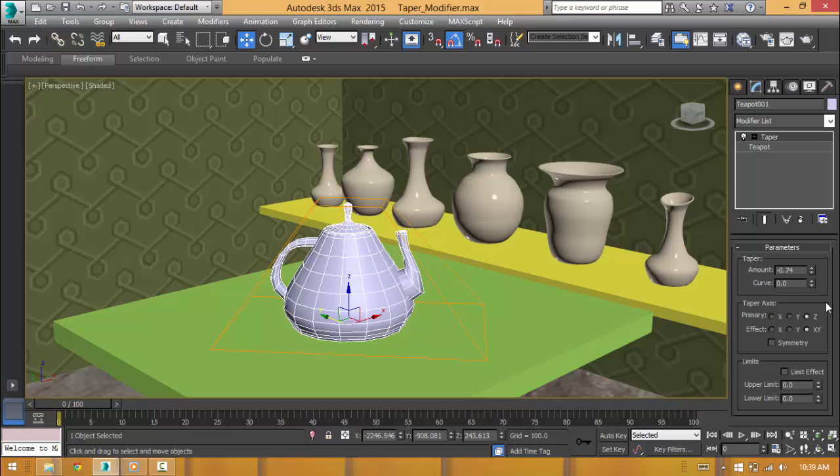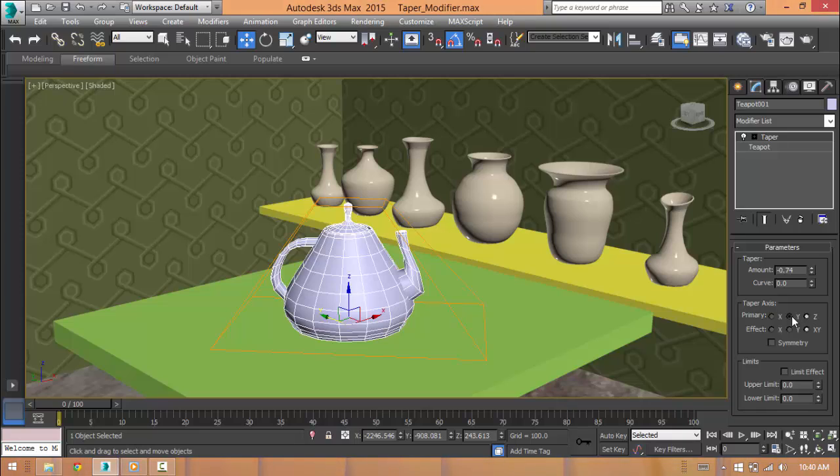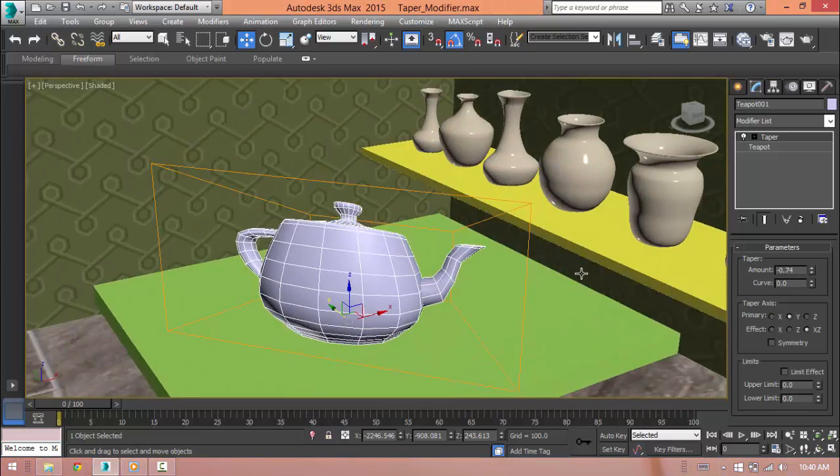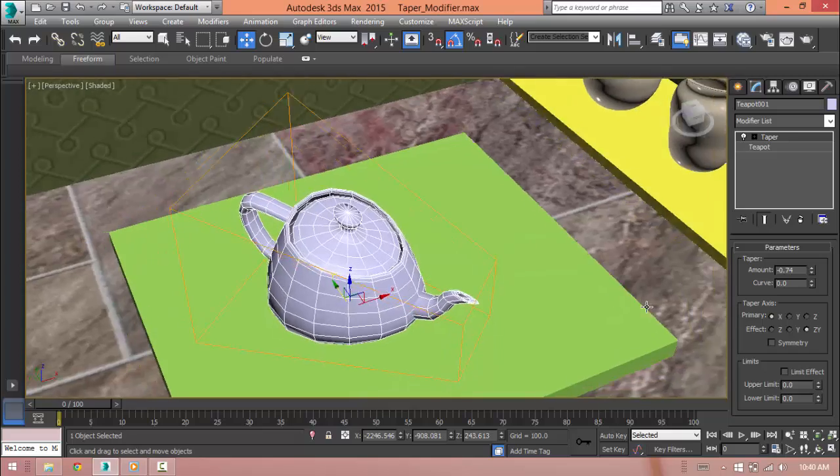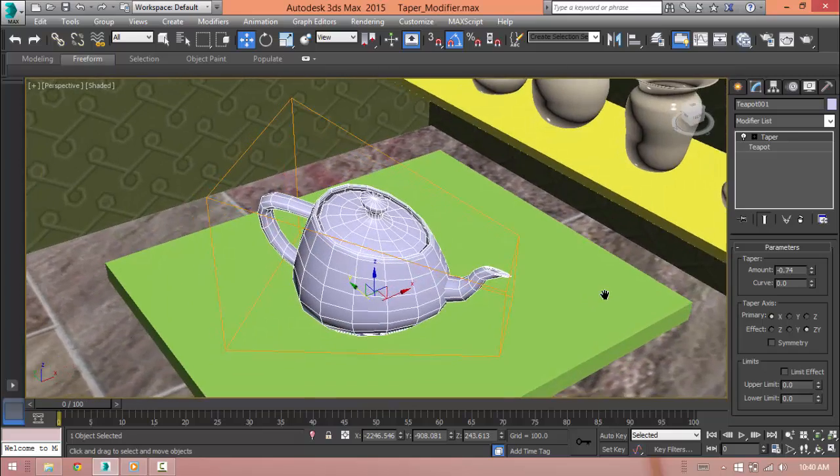We can even change the primary axis. So by default, it will be set to Z. If I choose X or Y, it will taper in that axis.